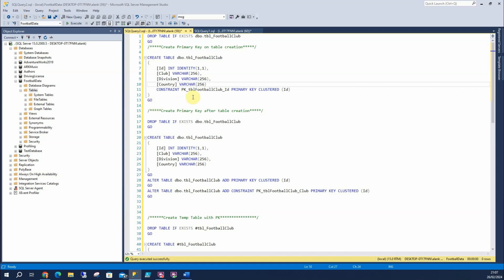Here, if we name it, we can have a convention. Here I'm using PK for primary key, underscore using the table name, and I've removed the underscore here, and underscore ID referencing the column the primary key is.